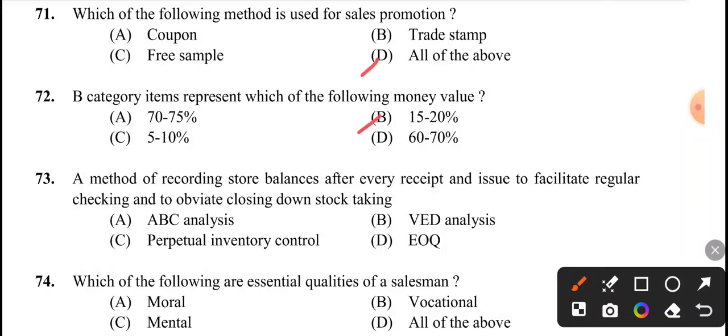Next question: a method of recording store balances after every receipt and issue to facilitate regular checking and to obviate closing down, stop taking. The answer is option C, perpetual inventory control.